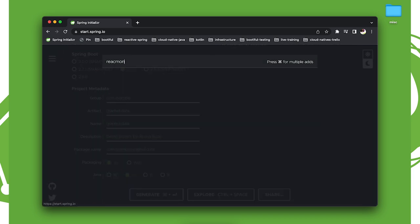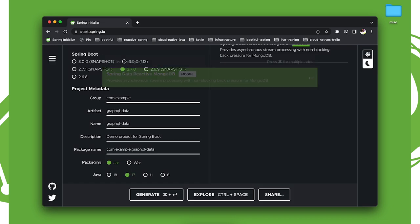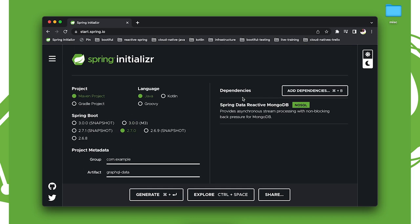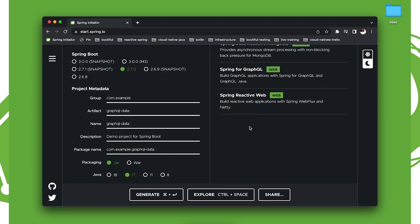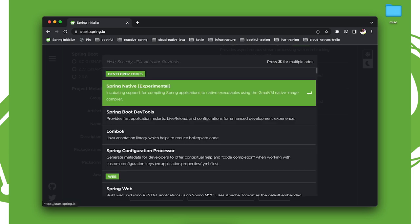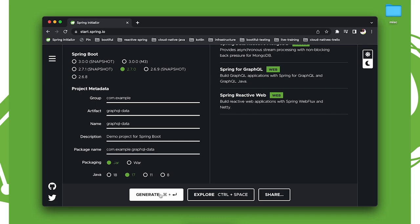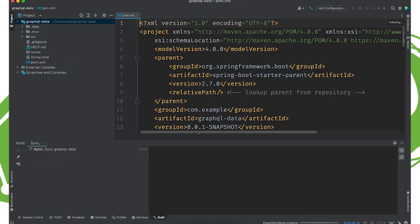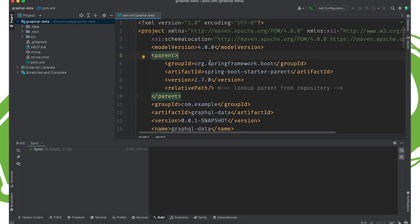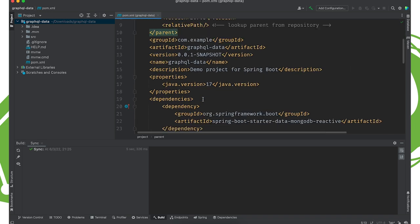We're going to use the reactive MongoDB support. This support works for a number of different Spring Data projects including JPA, Redis, MongoDB, and so on. We're going to use the Query by DSL support in particular, which is limited to a smaller subset, but those three projects are supported. We'll add Spring for GraphQL and the reactive web support, generate the project, go to pom.xml, and add some dependencies that aren't available on the initializer.